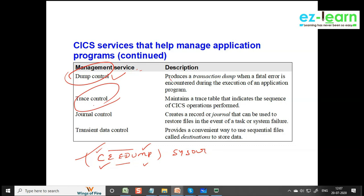There is something called trace control program. In online, all programs are small programs — even programs of 100 lines. Small programs send and receive data, do program processing, and send it to another program. We are going to have a trace: from PGM-A it goes to PGM-B, PGM-B to PGM-C, PGM-D to PGM-E, and so on. The program and data jump from one program to another program because every program does some small function. We trace the sequence of operations, and this is done by the trace control program. These are some system programs available in CICS as part of CICS services.